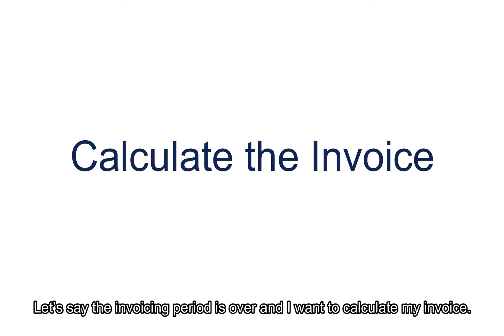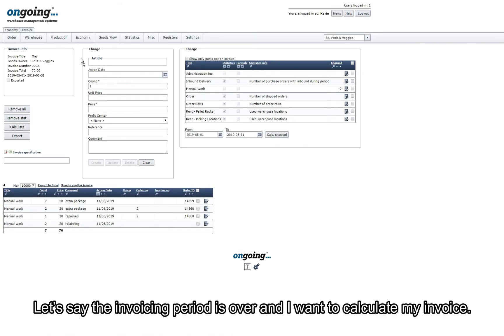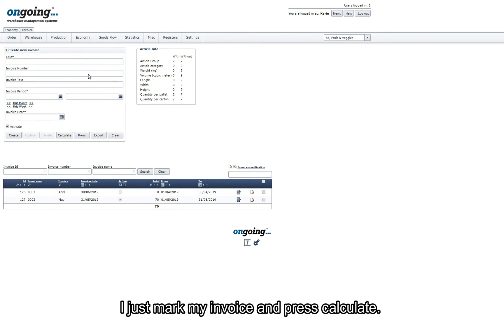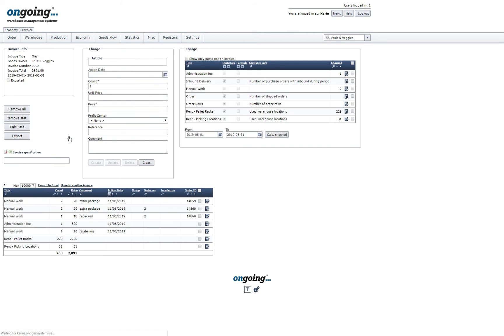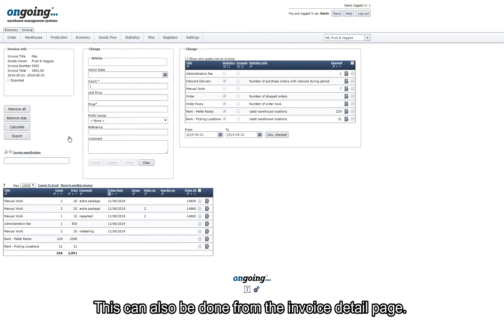Let's say the invoicing period is over and I want to calculate my invoice. I just mark my invoice and press Calculate. This can also be done from the invoice detail page.